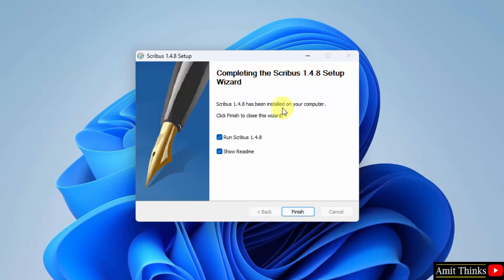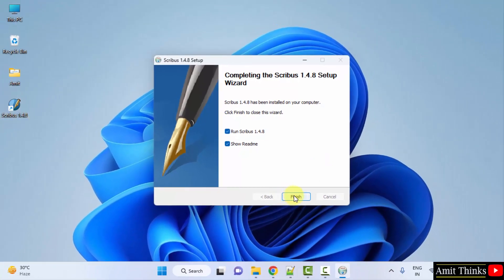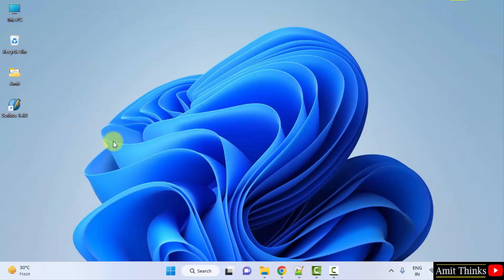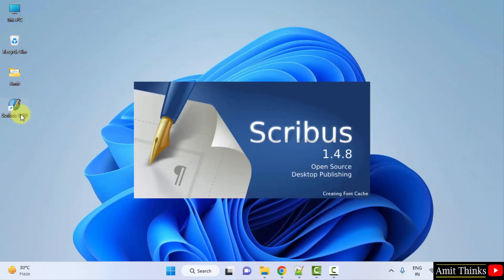The setup is completed. The desktop shortcut is visible. Uncheck 'Run Scribus' and click Finish. Here the readme file with requirements is visible. Now I'll double-click on the desktop shortcut to open it.